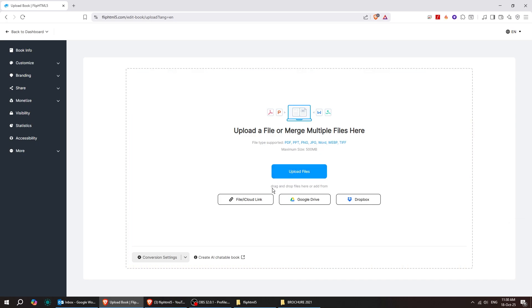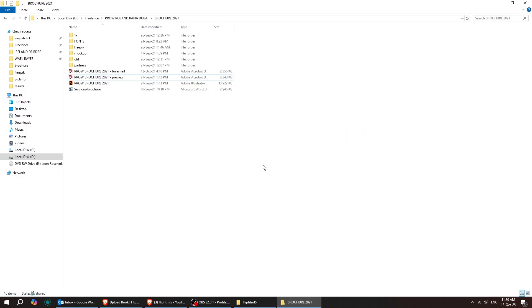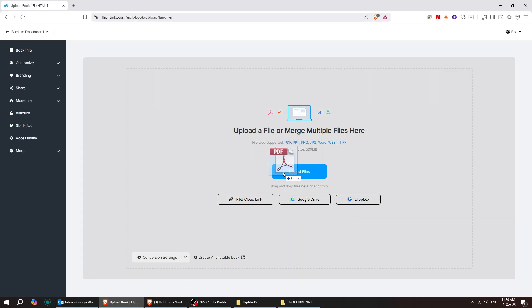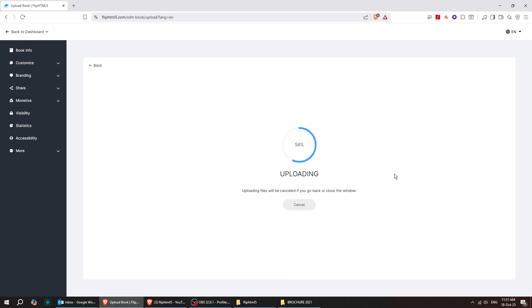Upload your PDF file, or drag and drop it right here to begin. Wait for your file to upload, convert, and finish processing.